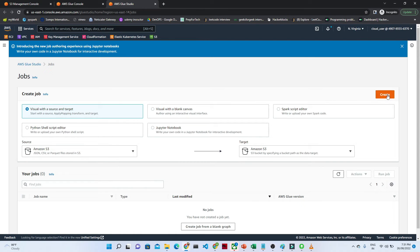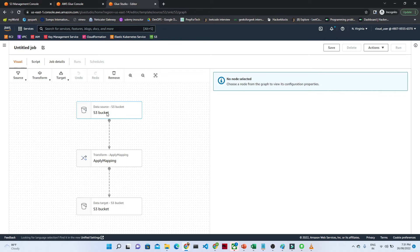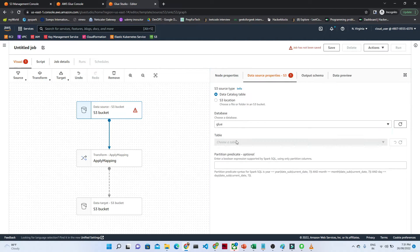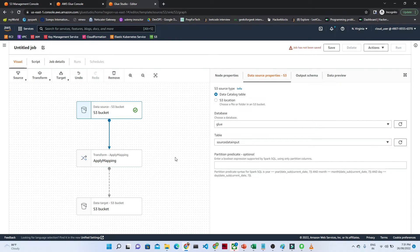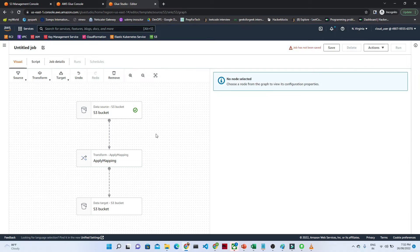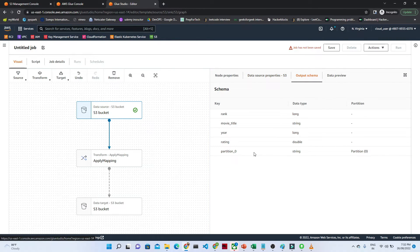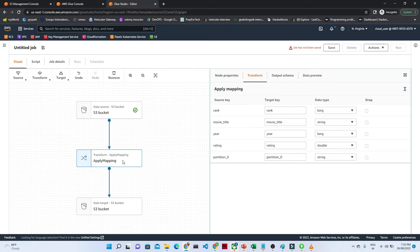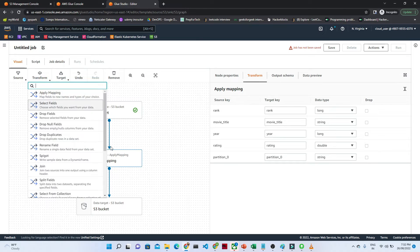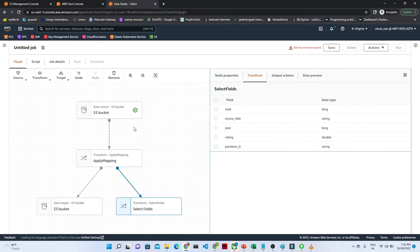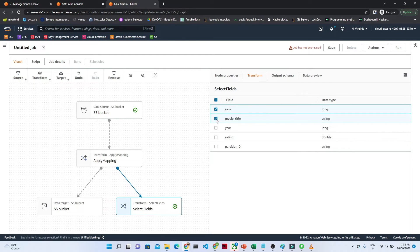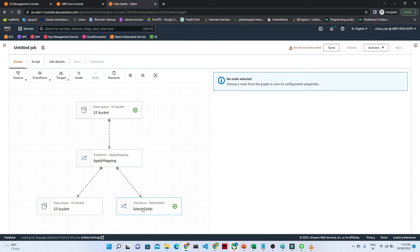I will select 'Visual with a source and target'. Click Create. For the source, I need to specify the database and table. I'll set the source database and select the table we created. You can also pass partition filters here, but we are not doing that now. If you view the output schema, you will see all the columns including the partition_0 key. I can apply a Select Fields transformation to choose which fields to include.